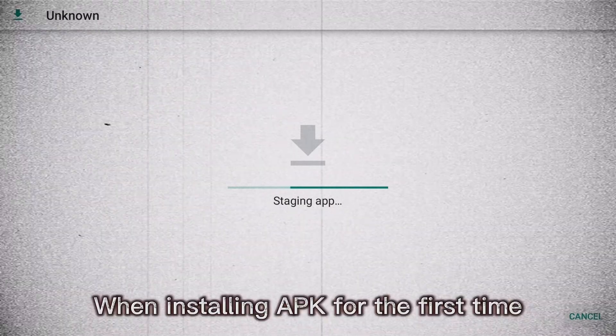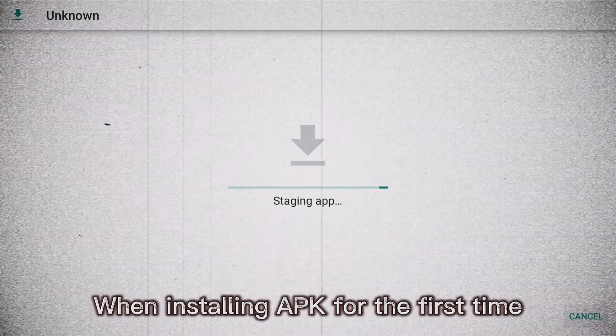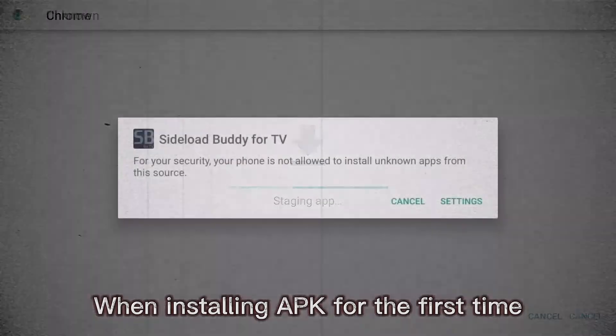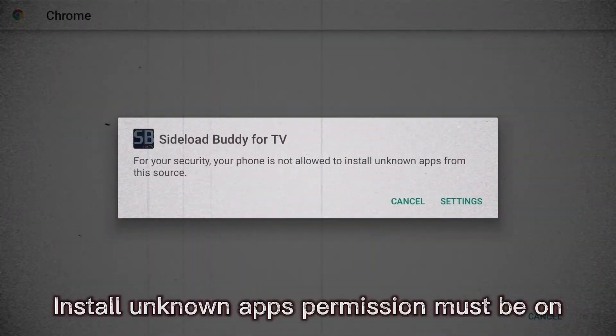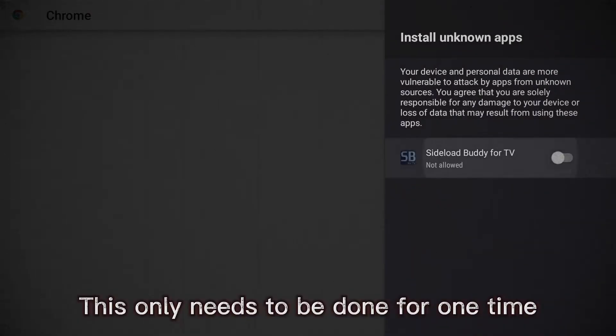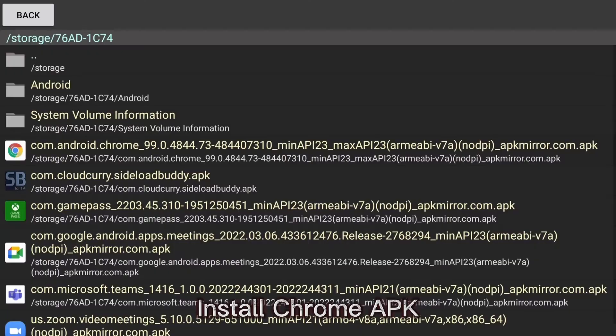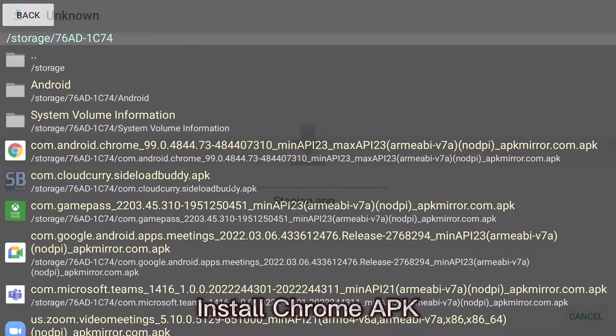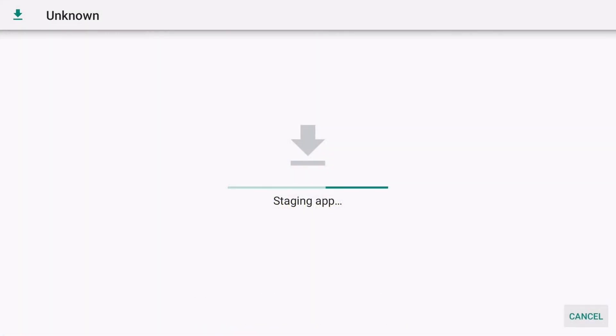When installing APK for the first time, install unknown apps permission must be on. This only needs to be done once. Install Chrome APK.